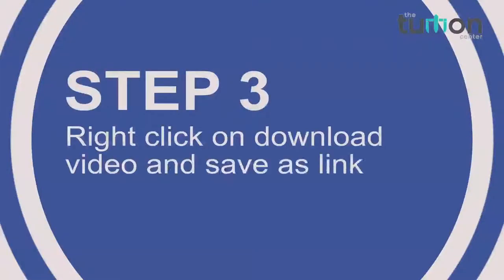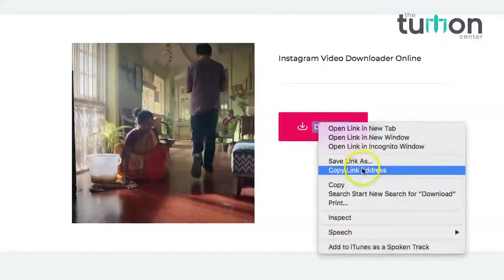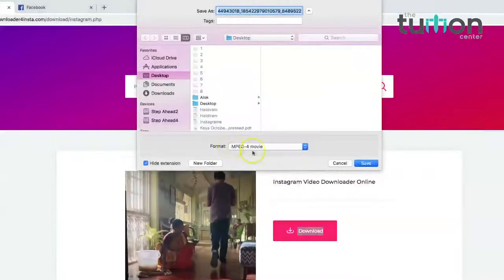Step 3: right-click on the video and click Save As. The video will then be saved on your computer.